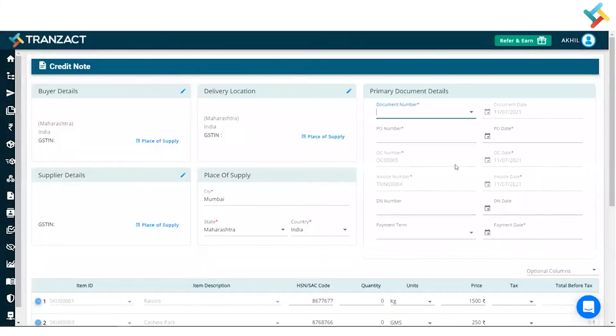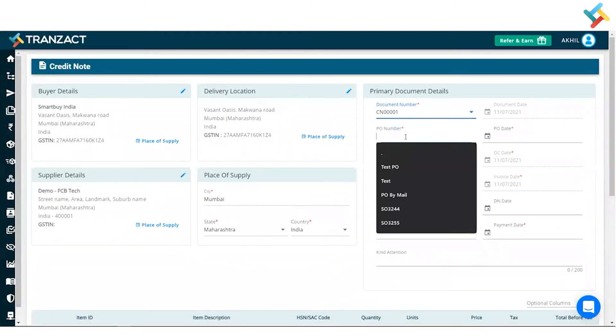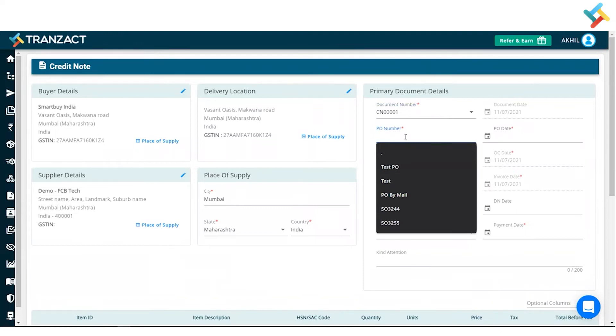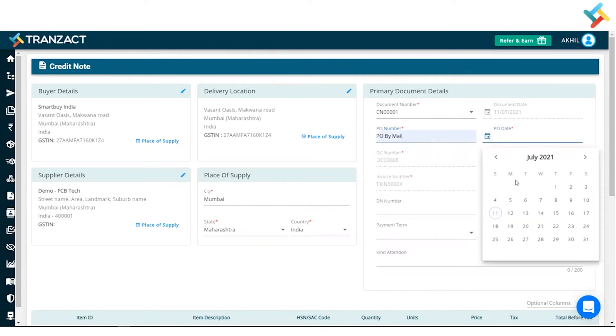Once I press on credit note, this is the credit note document format which will get open in front of me. Now I will go ahead and put down the PO number and PO date. It is required here because I didn't input the PO number and PO date in my order confirmation.